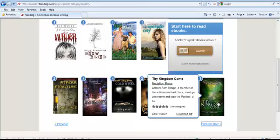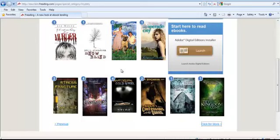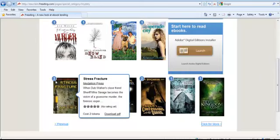When looking at Book Lists, you will see a number in a blue circle in the upper left-hand corner of the book image. That number represents the tokens required to download a title. For example, this book requires two tokens to download.